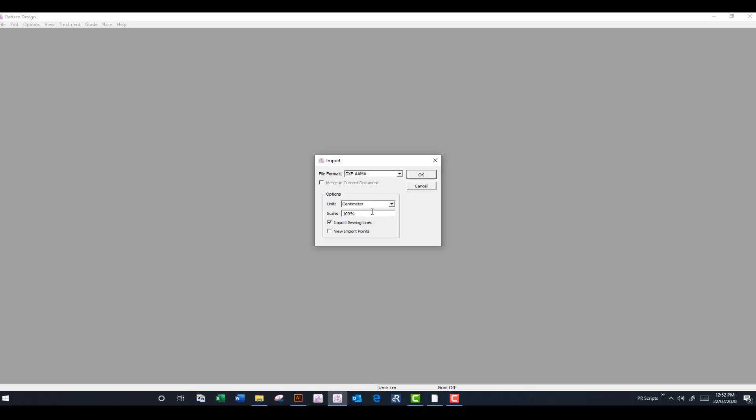All you'll need to do, there'll be a test square, which is a 10 by 15 centimeter square in the pattern, in every pattern that is exported, so you can test whether you have imported it in the correct way.